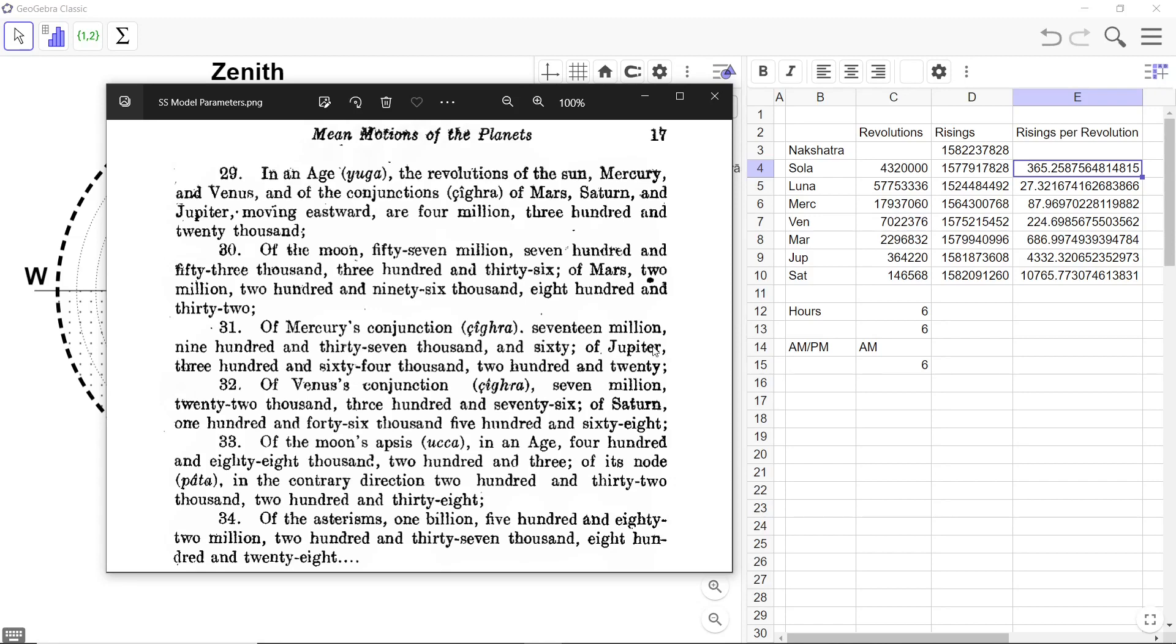Of Jupiter, revolutions of Jupiter, 364,220. And that is here. 364,220.